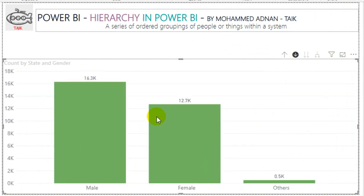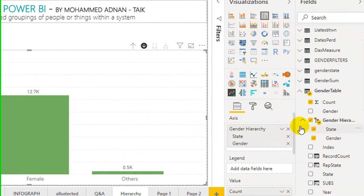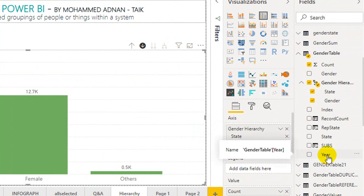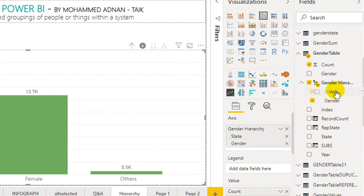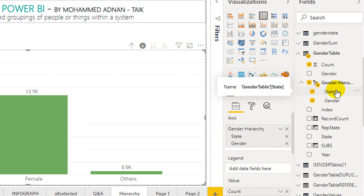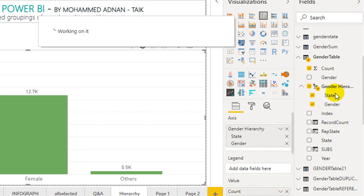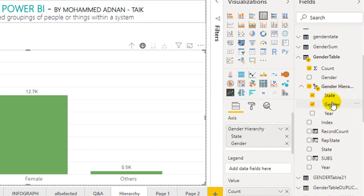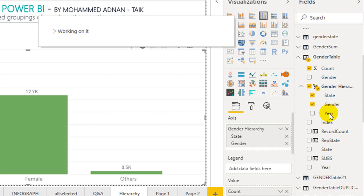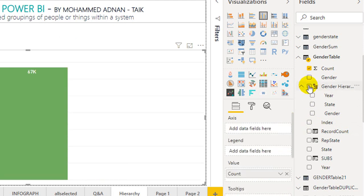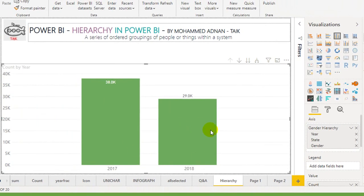Now if you want to add one more column, you can do that. I am just dragging the year column on top of the state and gender in this hierarchy area. It adds year, state and gender. I need to sort it again — just drag and drop year over to state. Now I am deleting the current x-axis field and clicking on gender hierarchy again. It brings up year at the beginning. I enable drill down.